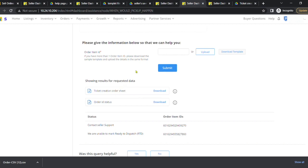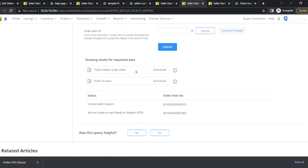The Ticket Creation Order Sheet will only be generated if any of the order item IDs require support. Kindly download the order ID status to view the status of all the order item IDs submitted.